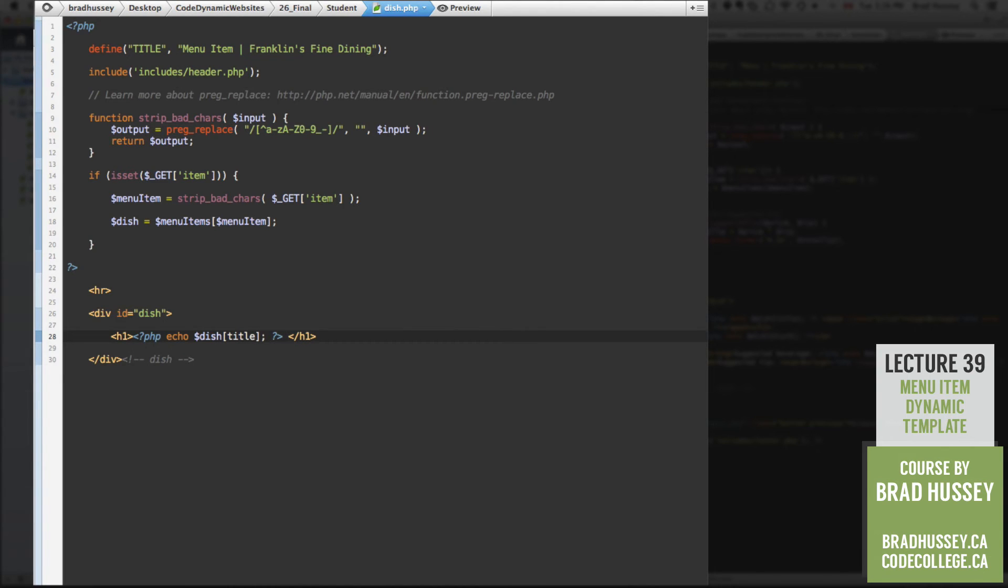Then we want to find out the price. So instead of just writing something like static, like $28, we're going to use PHP to find out the price of this array, the specific item in the array.